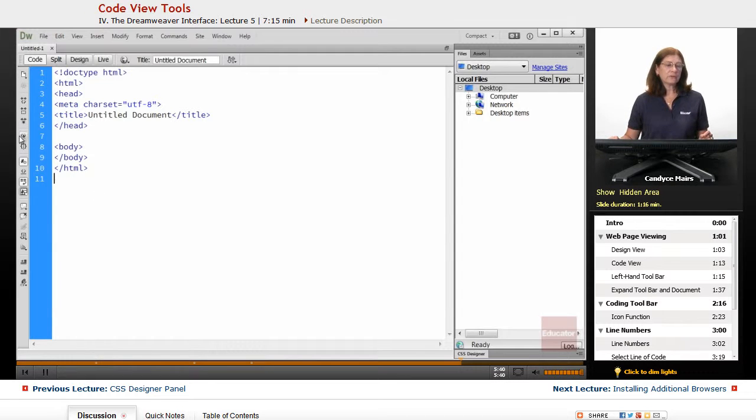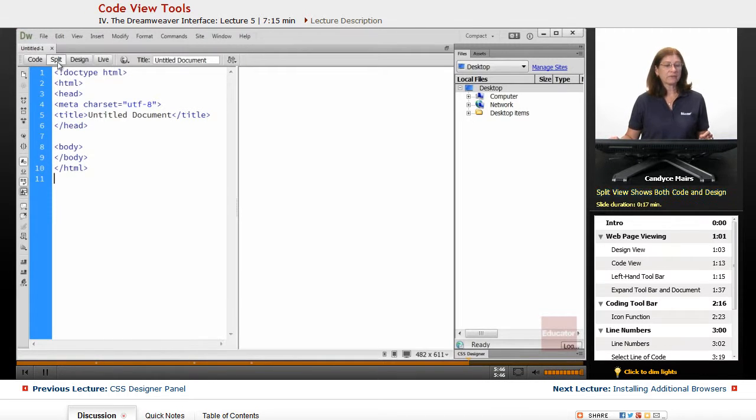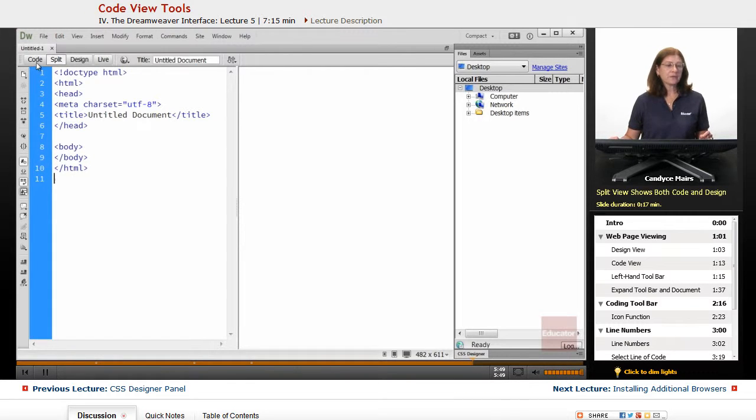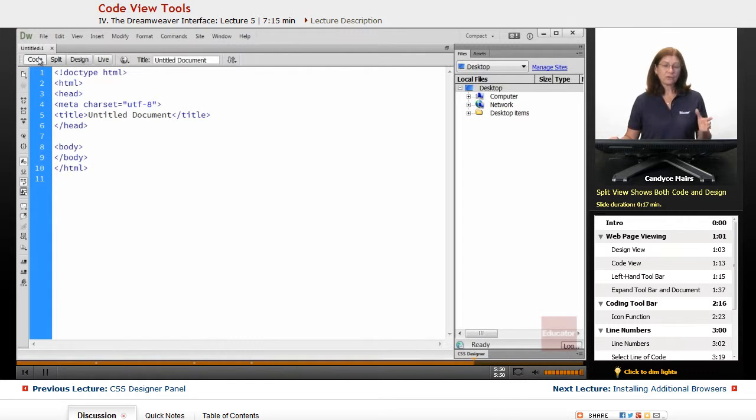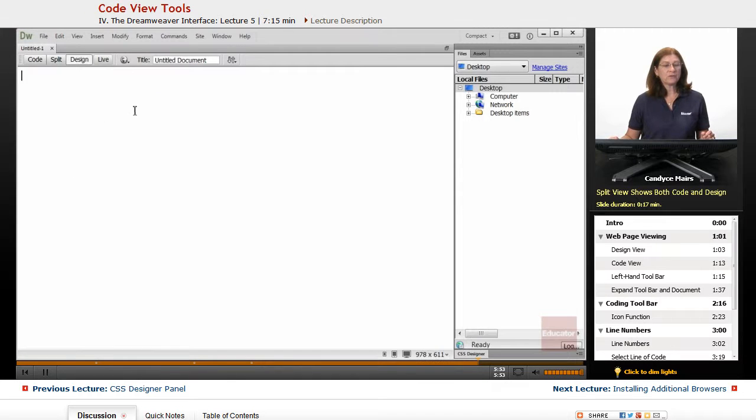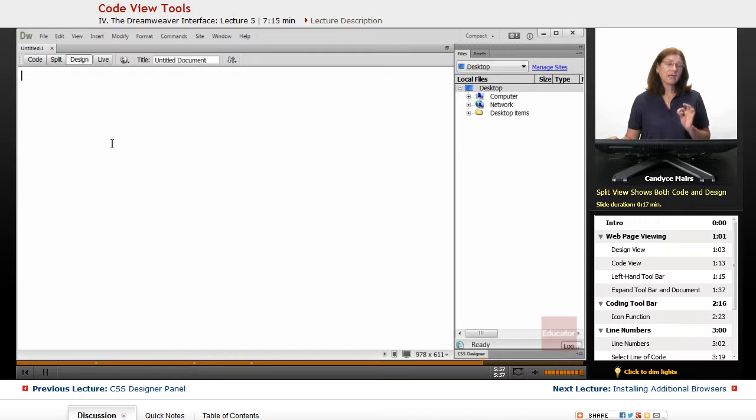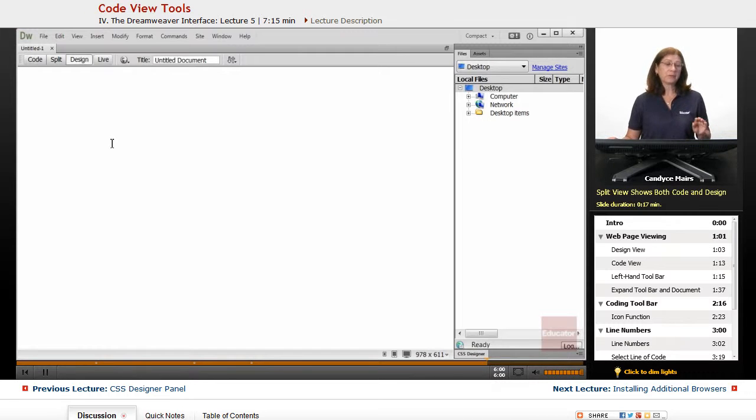So this is known as the coding toolbar. This is the line number area. And if I'm in split view, you can see they're both available. If I'm in code view, they're clearly available. But if I move into strictly design, they disappear. In design view, the code disappears for you.